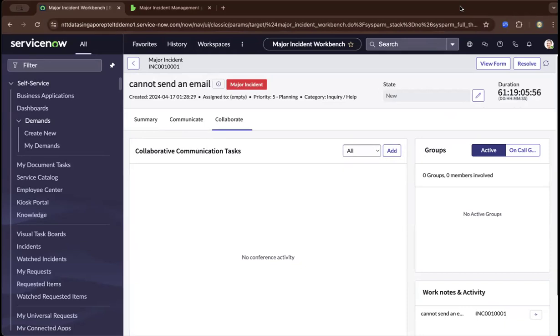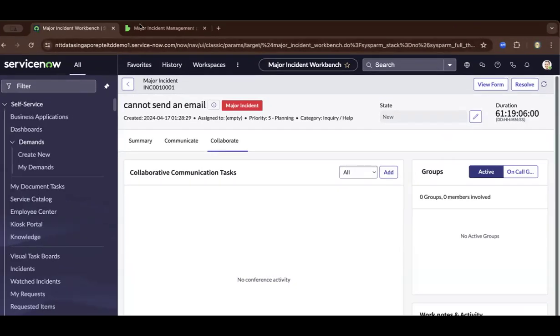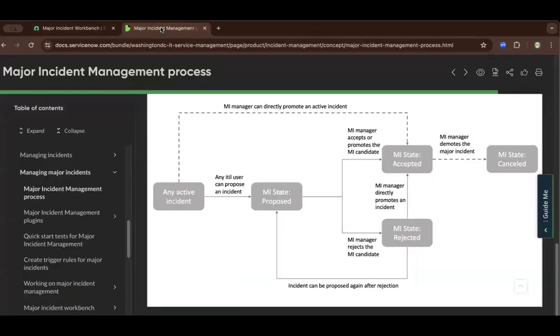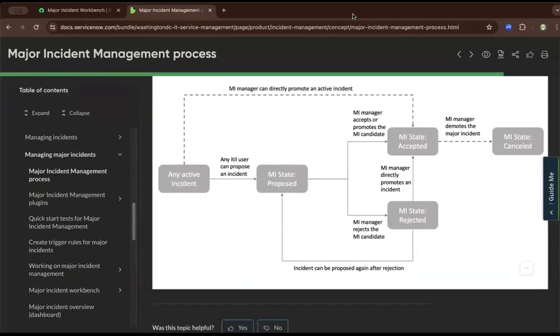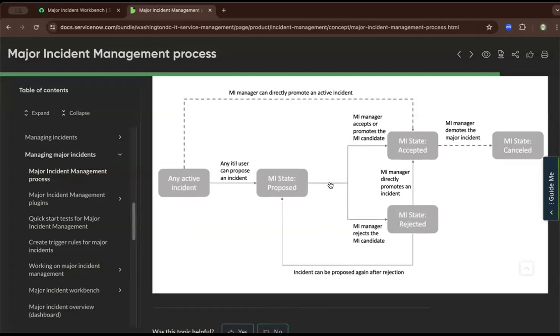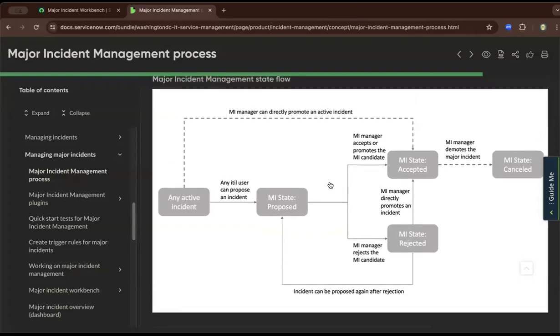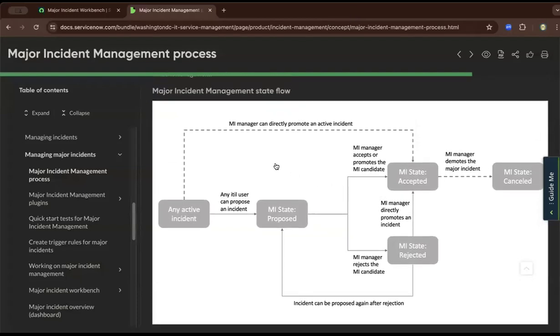I hope this was helpful. I suggest reading the documentation further. From here, you can see the major incident management workflow inside ServiceNow, which is also ITIL-compliant. Like and subscribe for more.